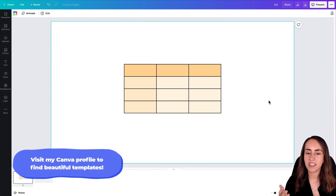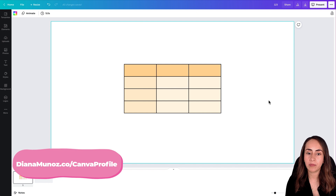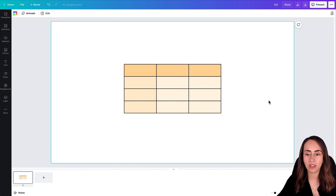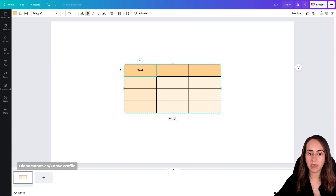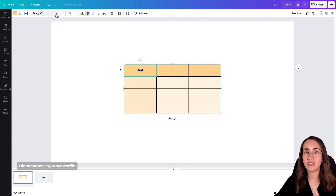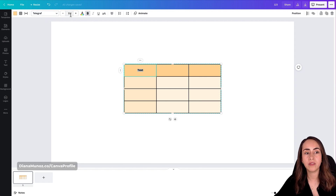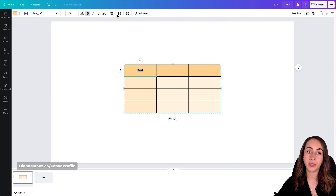You can also add text to your tables. Double-click on any cell to start typing. Once you have text in a cell, select it and use the toolbar to adjust font, font size, font color, and other text formatting options.